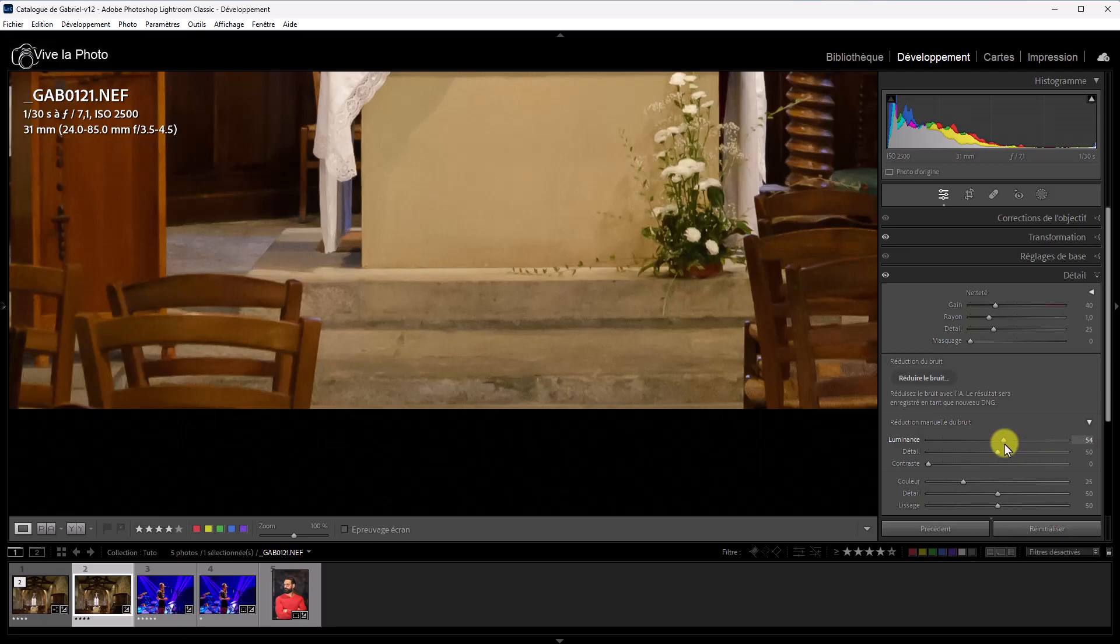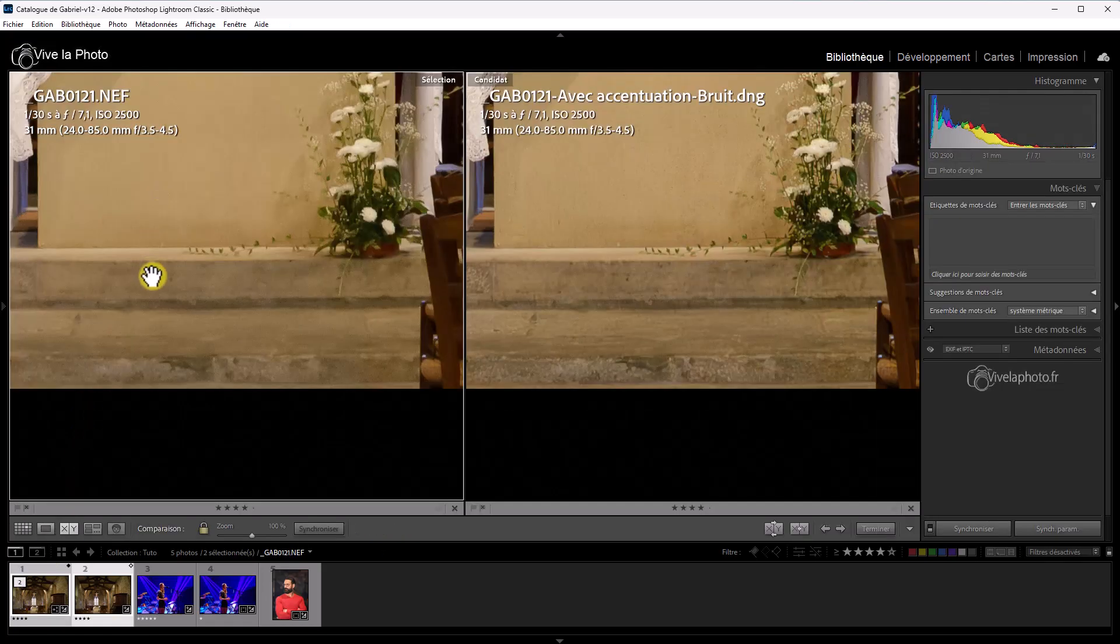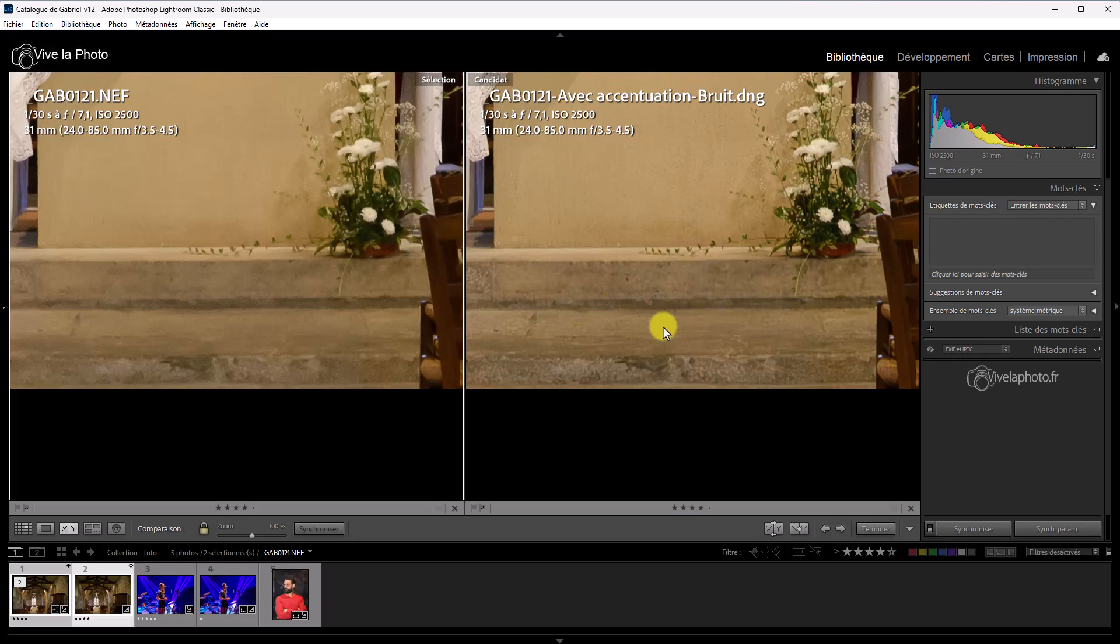Je monte la luminance comme je vous l'avais montée tout à l'heure, autour de 50 à peu près. Quelque chose comme ça. Là, on va prendre les deux images. On va les comparer. Donc, l'accentuation avec l'ancienne méthode. Vous voyez qu'on a un effet de lissage énorme. On a perdu tous les détails. Et avec la nouvelle méthode, c'est nickel. Les détails n'ont pas été perdus.